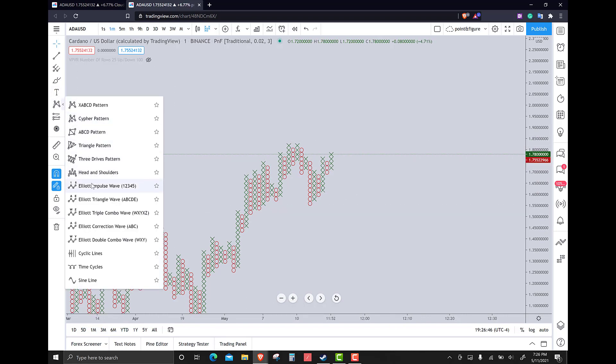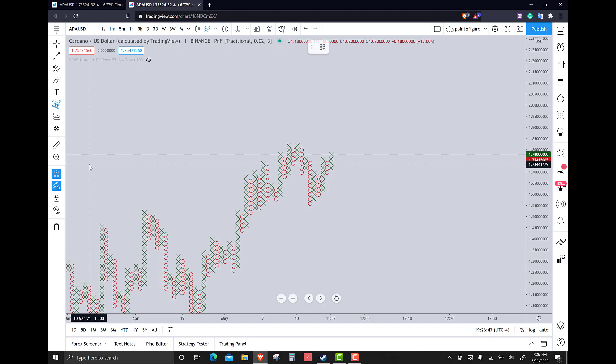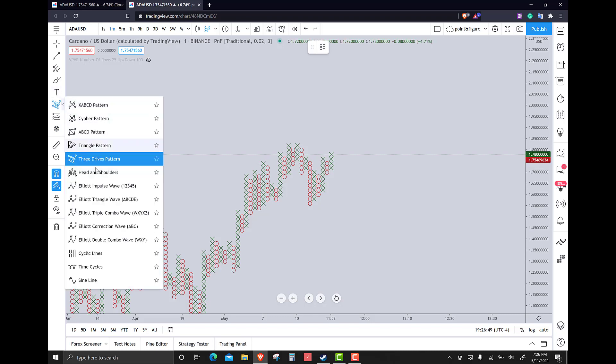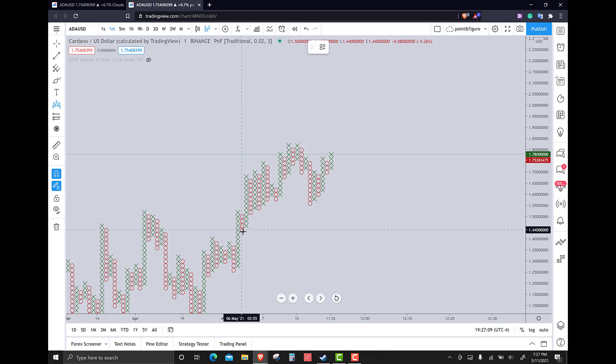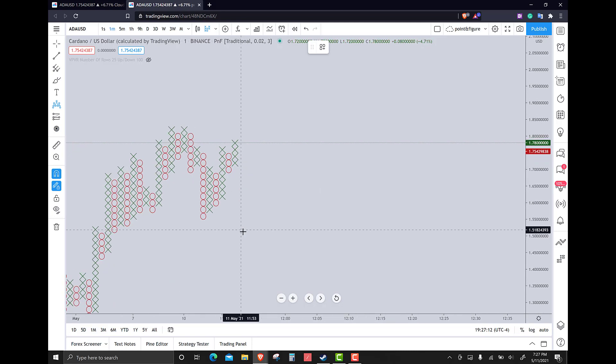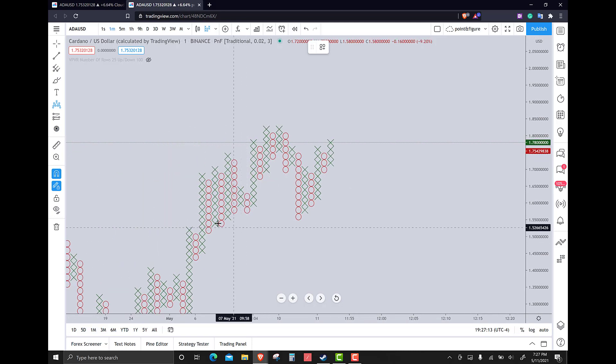For those of you unfamiliar with point and figure, point and figure is a price action chart. That means it's price action only. So if you say you're a price action trader, then I hope you are using a price action chart because if you say you trade price action, you're not if you are using candlesticks. I know it's a buzzword to say I'm a price action trader, but this is a price action chart, meaning that it only records price.